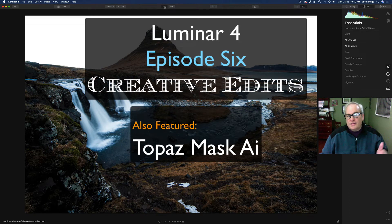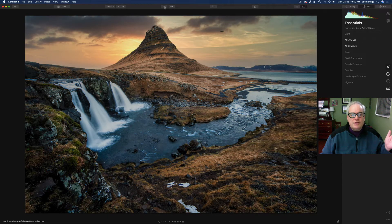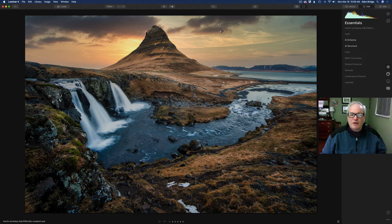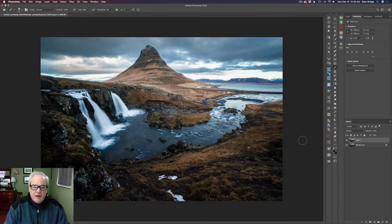Welcome to my creative edit series, episode number six. We're going to take this image and turn it into this other image. At the end, I'm going to get rid of this helicopter — this is part of Luminar's sky replacement, but I don't want the helicopter in here. I'll show you every step along the way. This is a Luminar creative edit.